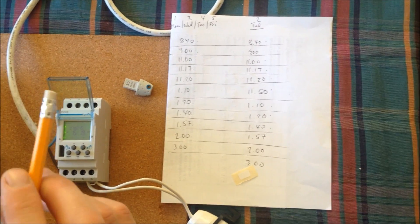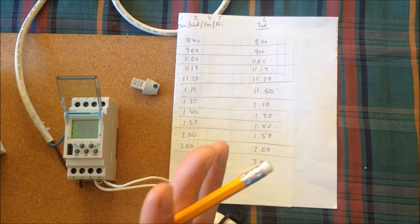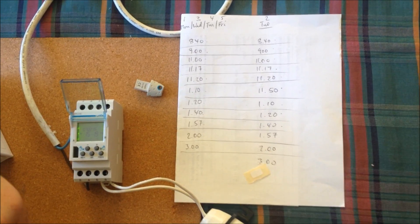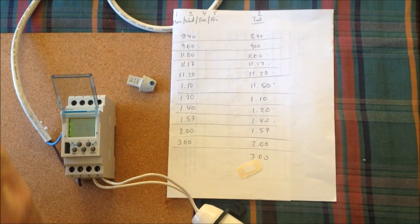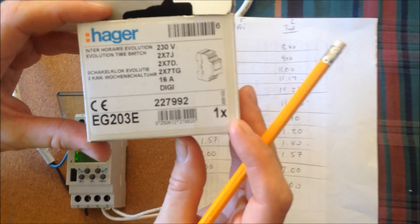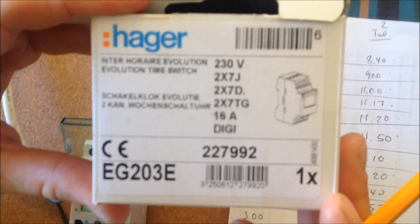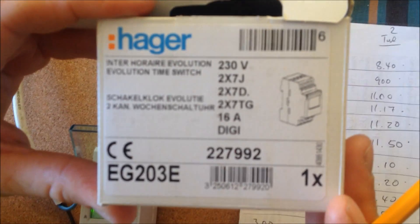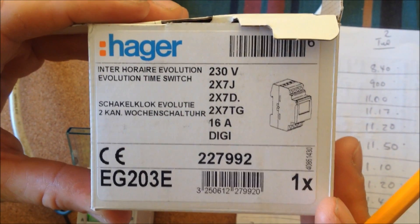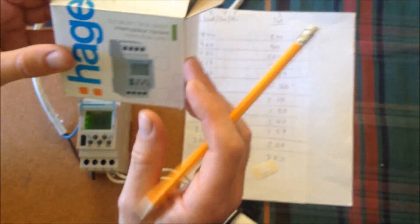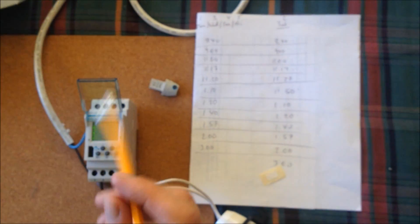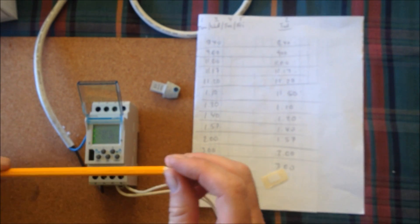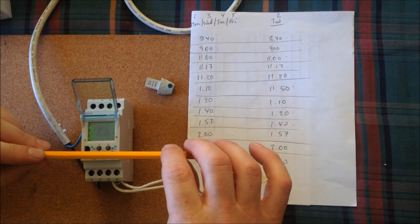It's irregular times for irregular days at different intervals. It was the Hager EG203E, and it is a good digital timer. The guys gave me this demo model to work it out. So we'll just start from scratch again.